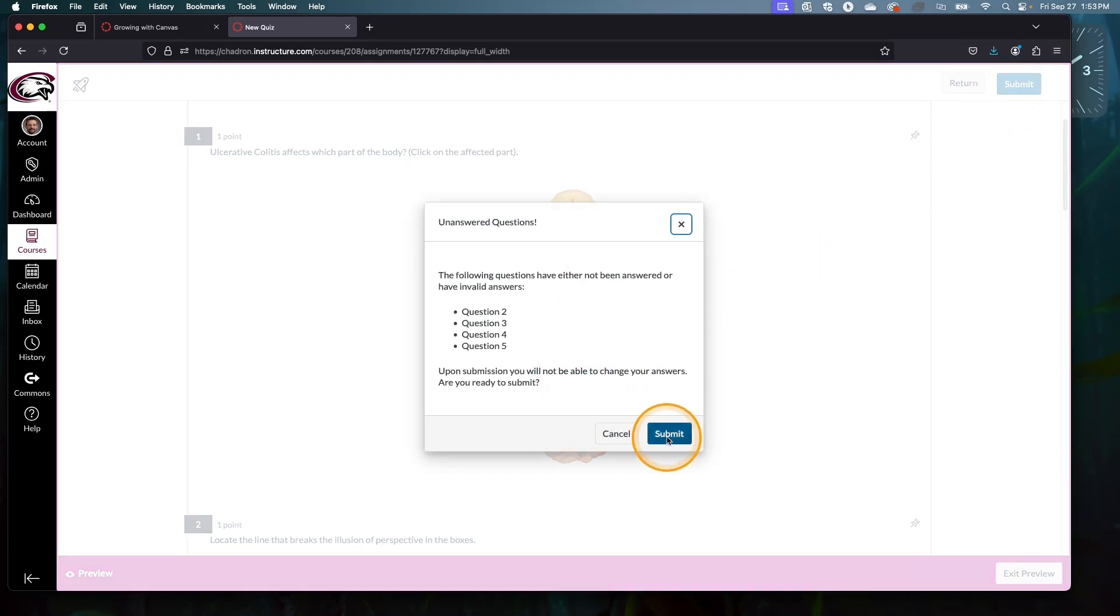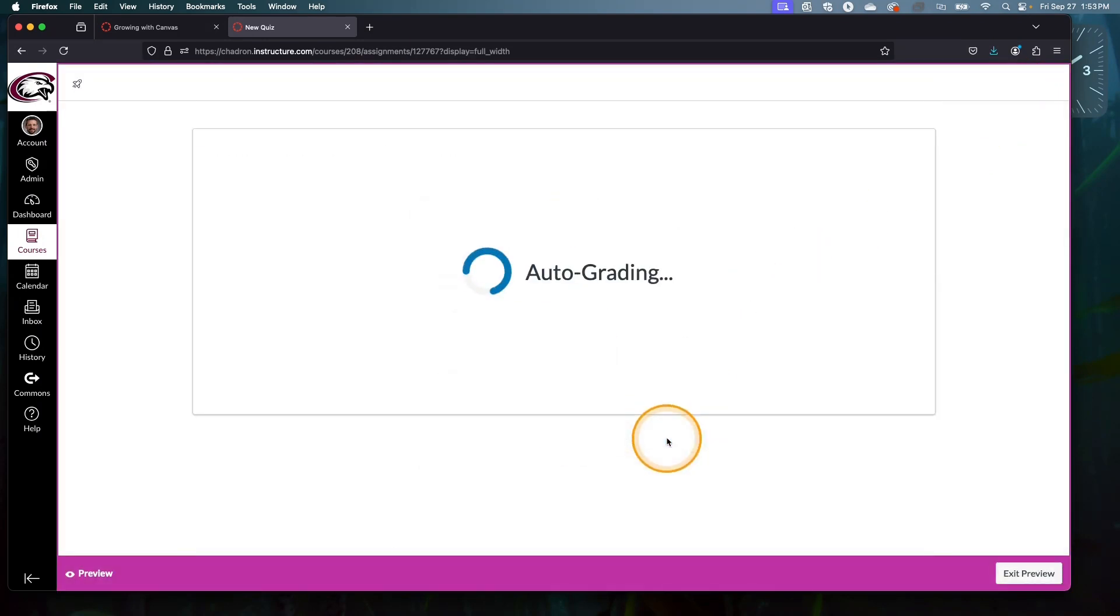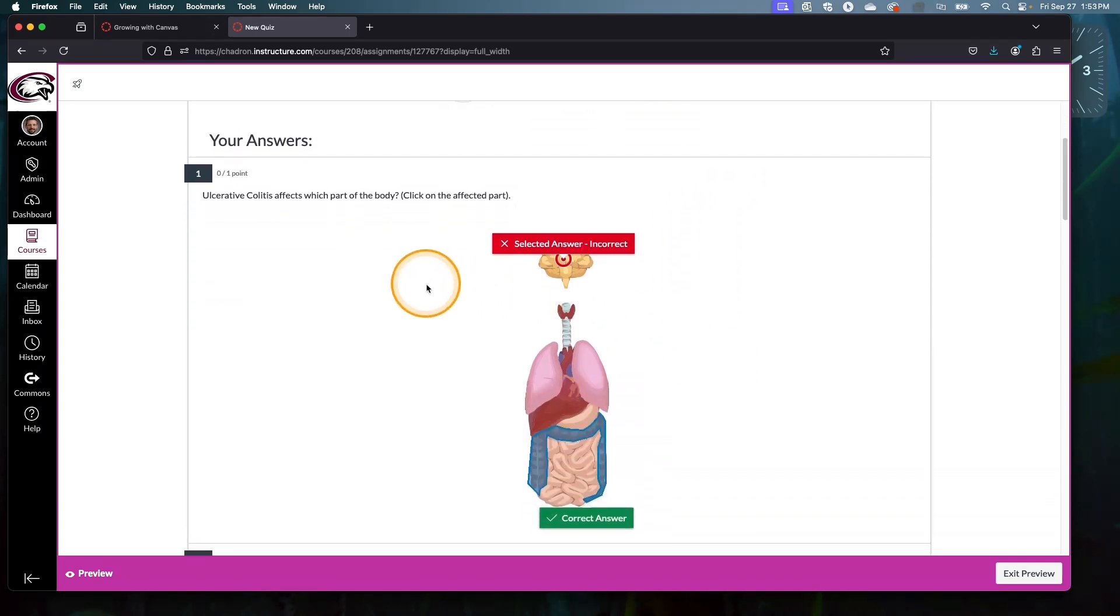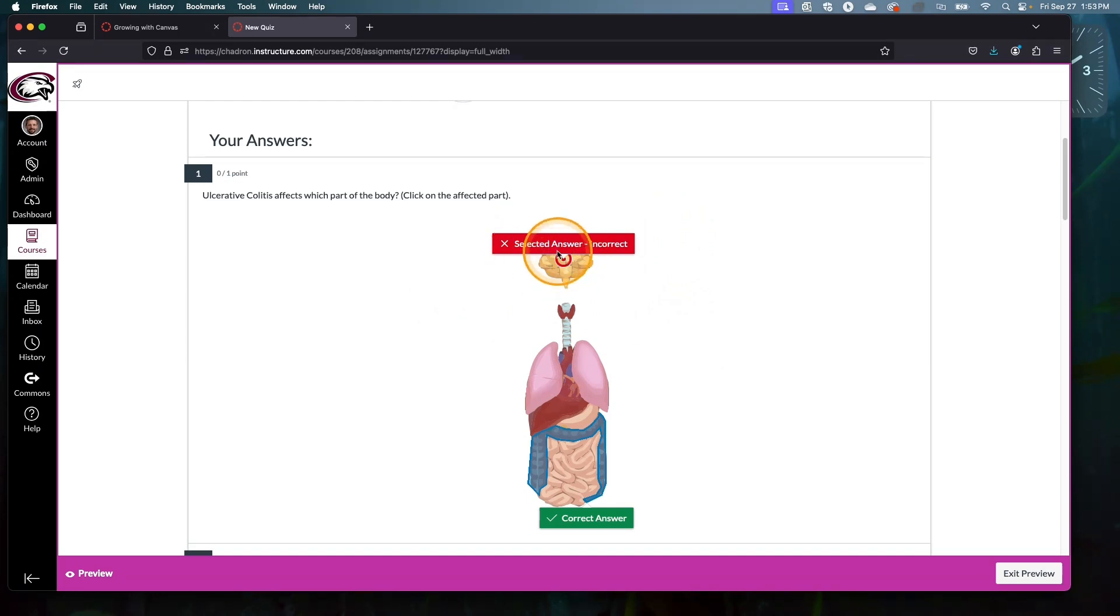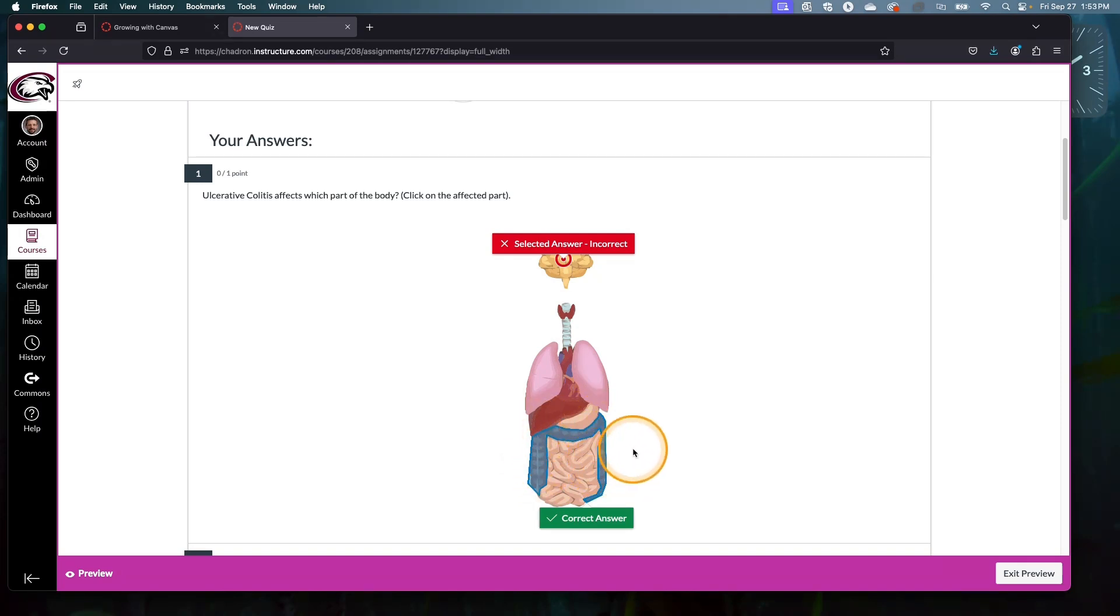I'm going to quickly submit here. I know I didn't answer the other questions, but let's just move forward. We can see that I got this question wrong. It identified, with my settings, told the student where they clicked and that was incorrect, and then the right answer was here: the large intestine. Had the student clicked inside of this predefined space, they would have got the question correct.